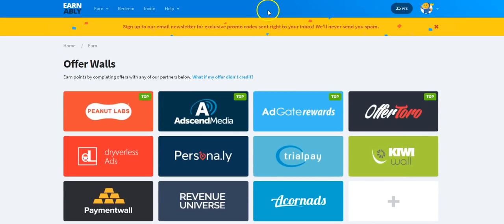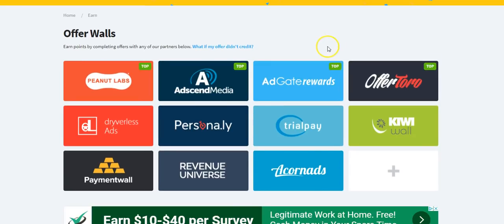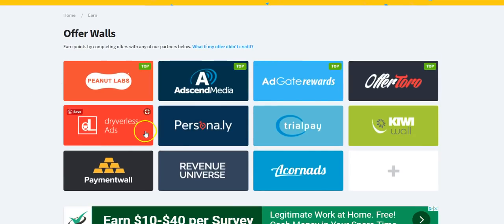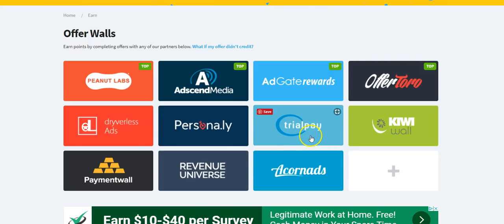I am simply going to log in and it's gonna load up the page. It says that you can sign up there for their newsletter for promo codes sent right to your inbox. But these are some of the offer walls with their partners that they have that you can click on and browse through and check out and use them to get points you can redeem for cash.